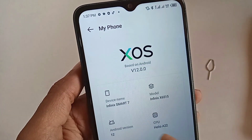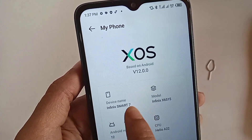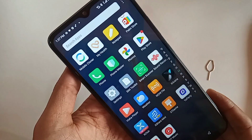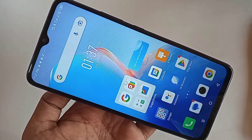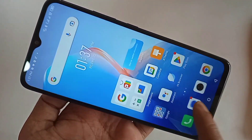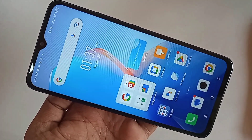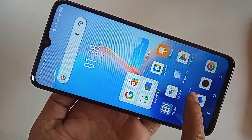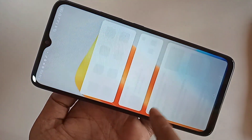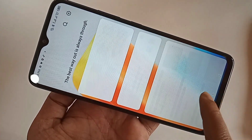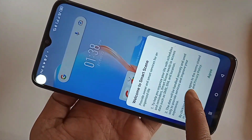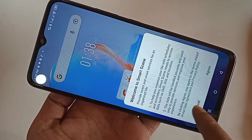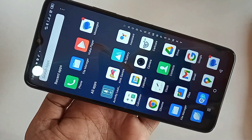Hello dear viewers. I have a phone in my hand — this phone is the Infinix Smart 7. Today I'll show you how to increase RAM in this phone by 3GB, 2GB, or 1GB. I will also show you how to turn on the MemFusion option in the Infinix Smart 7.